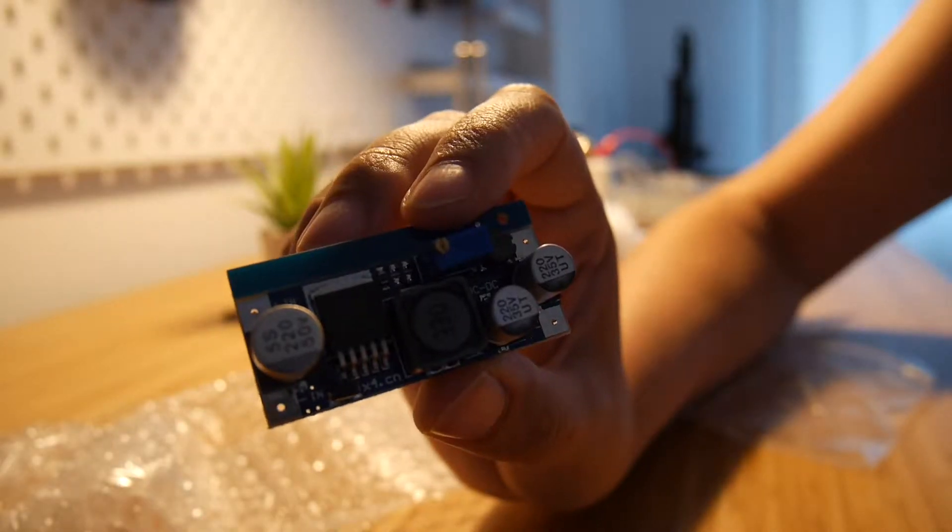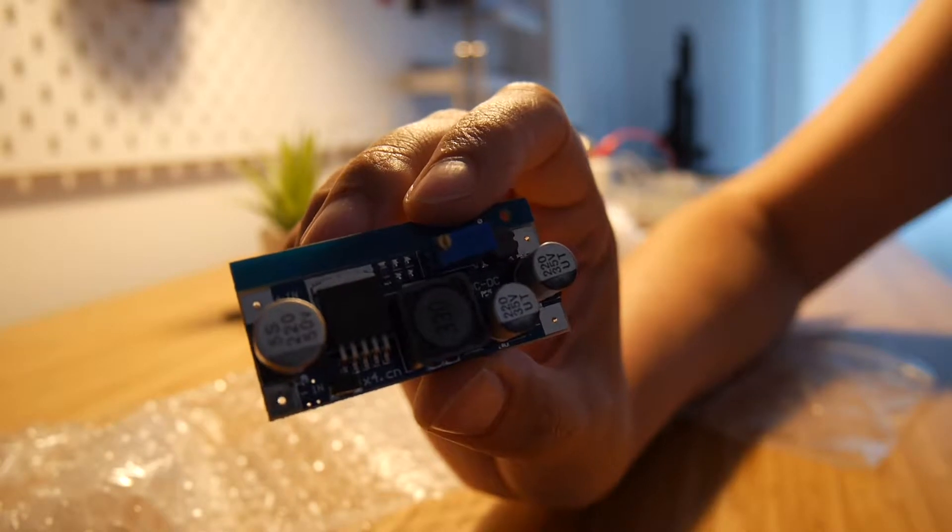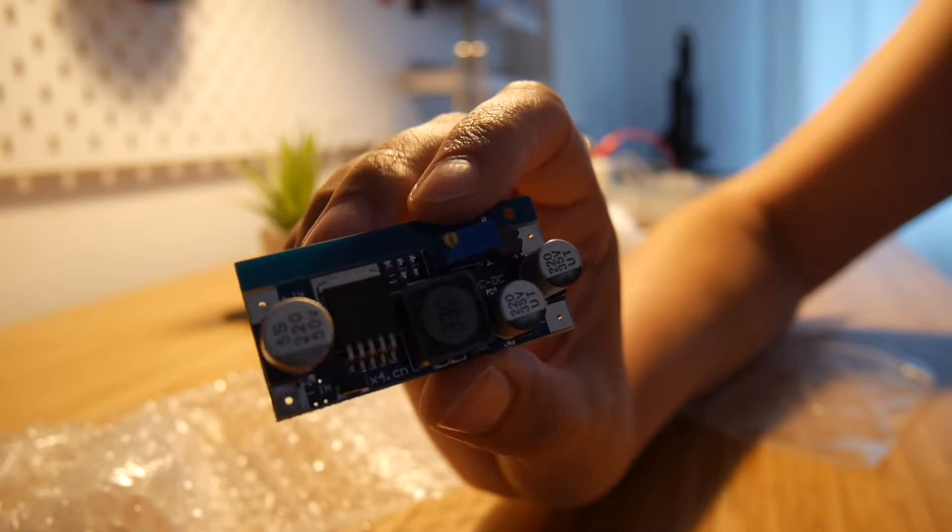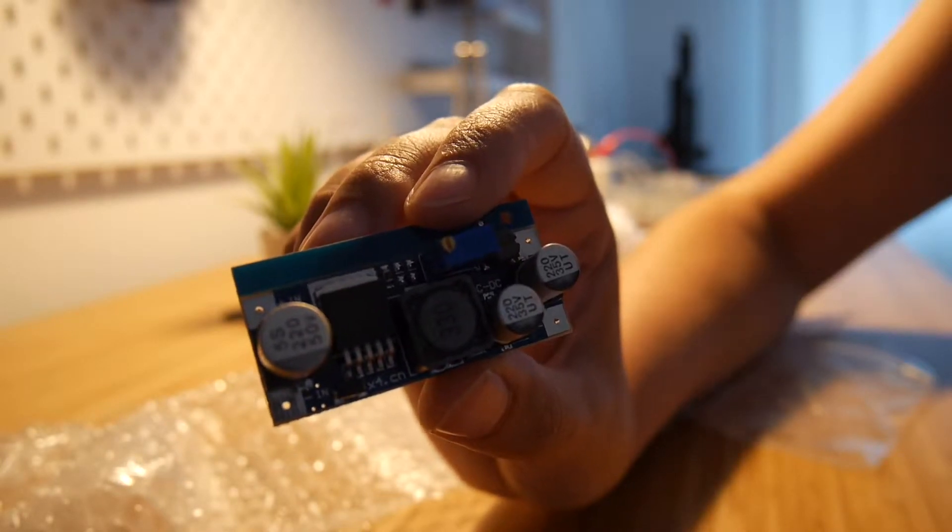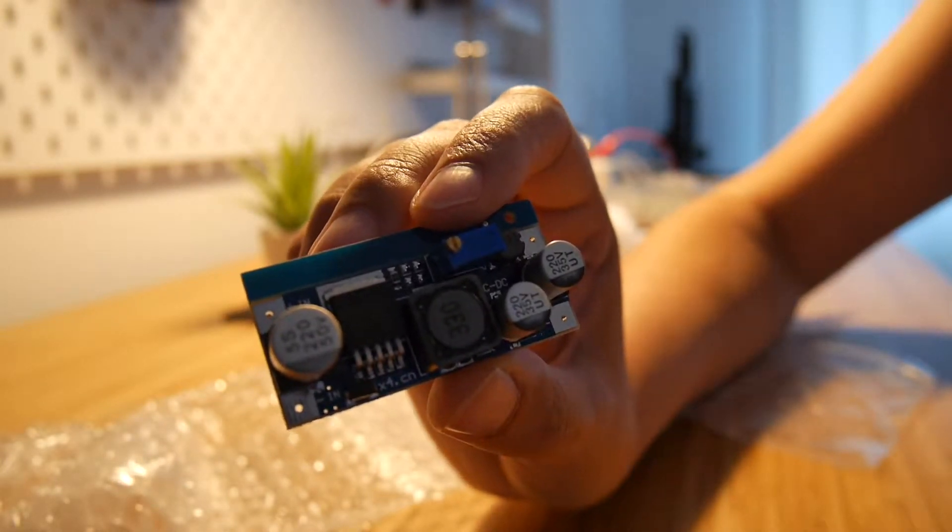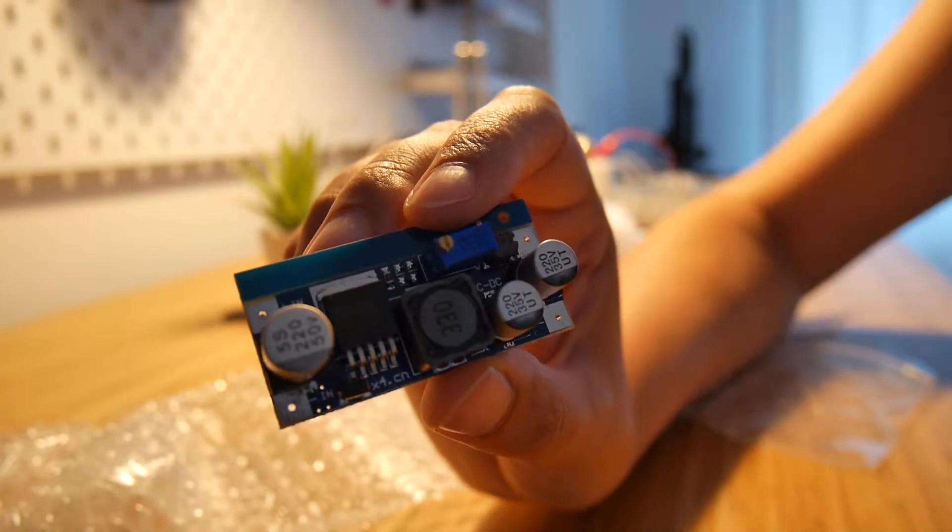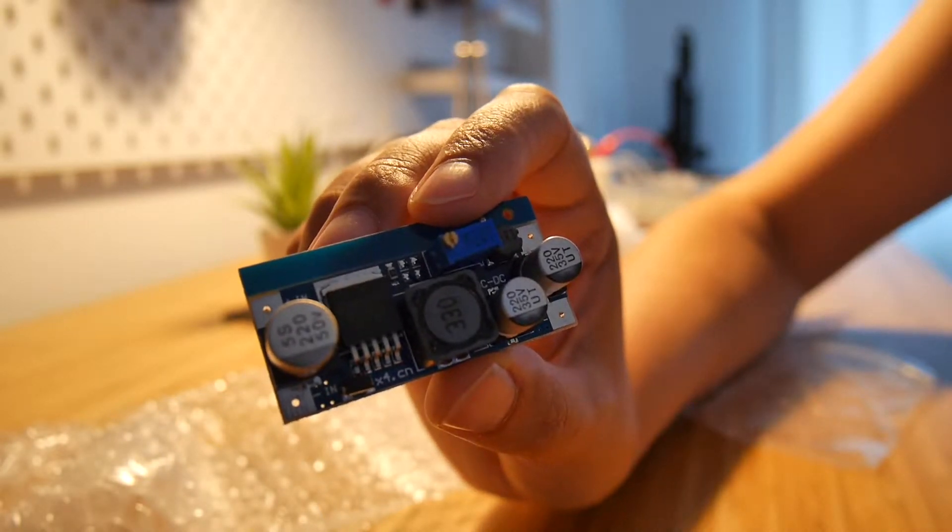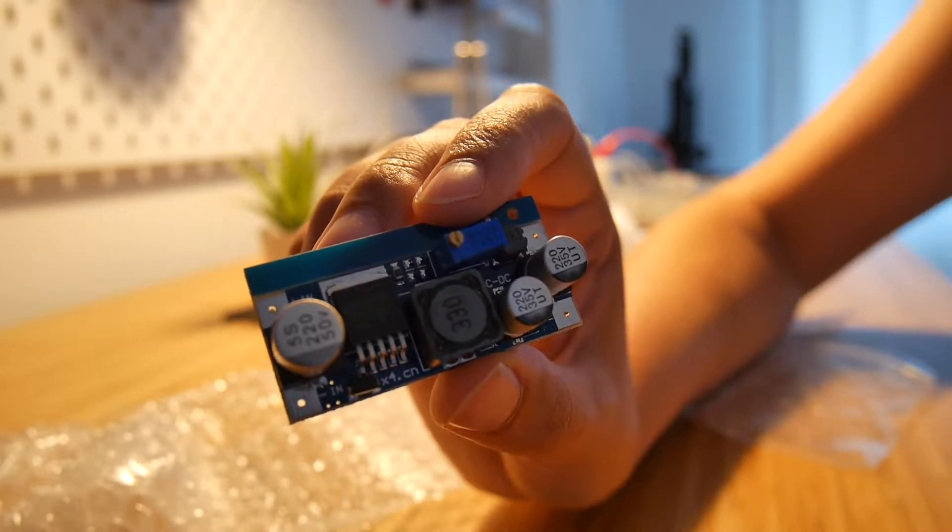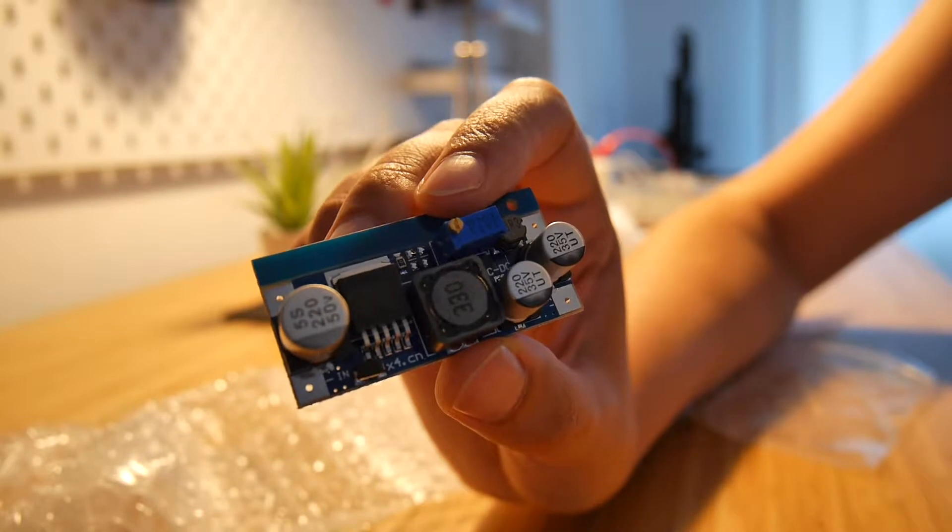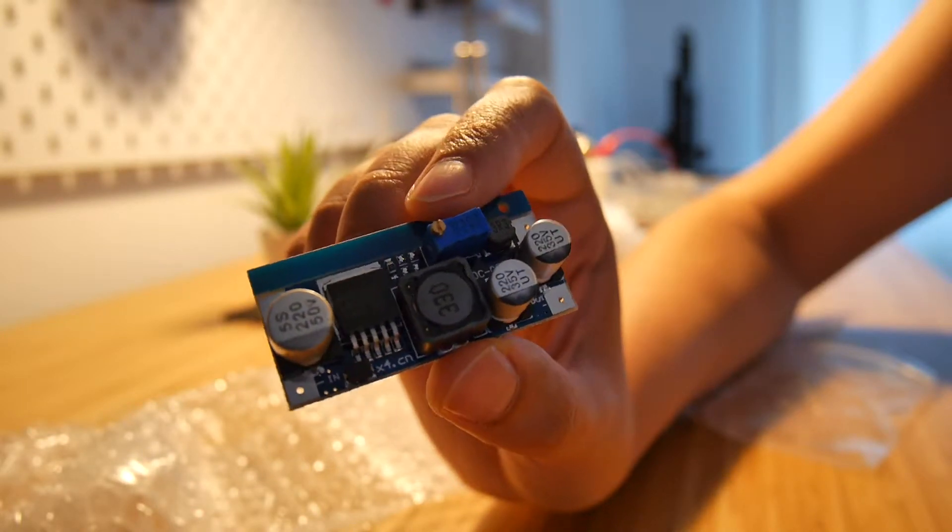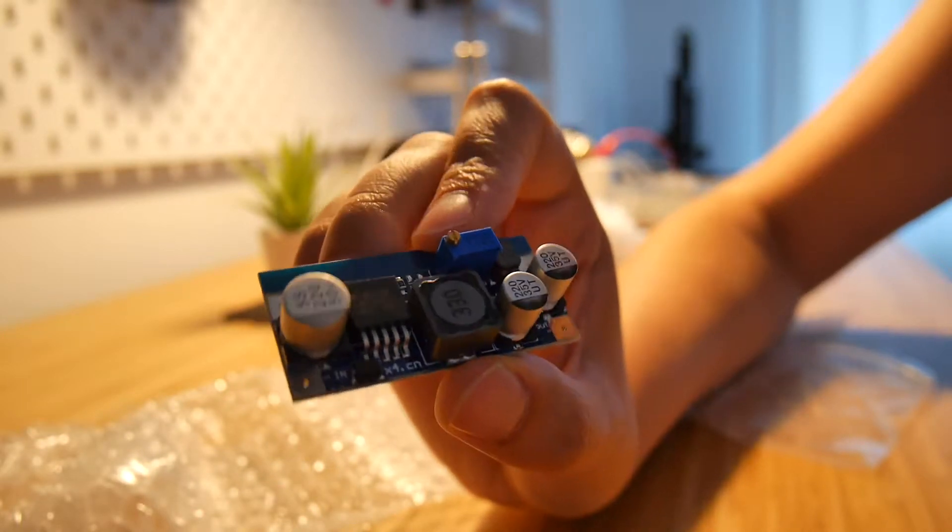This is a step-down regulator so that I can power the Raspberry Pi from the same source I power the pumps. So I will transform from 12 volts to 5 volts and I will only have one cable for the power for the entire drink mixer.